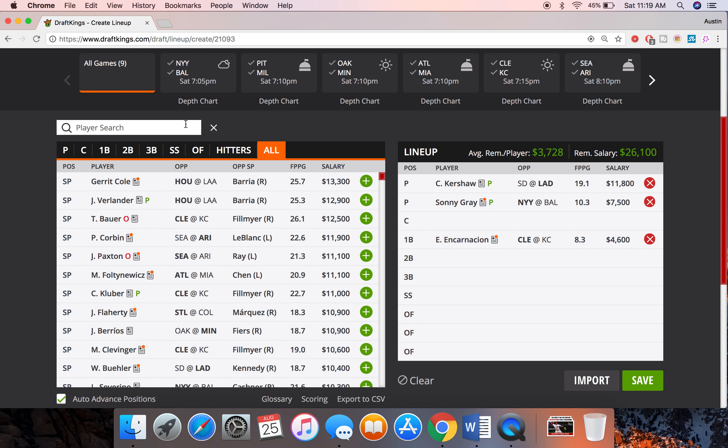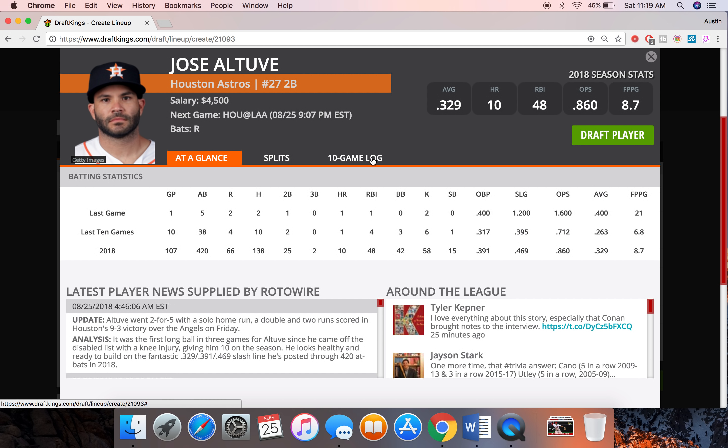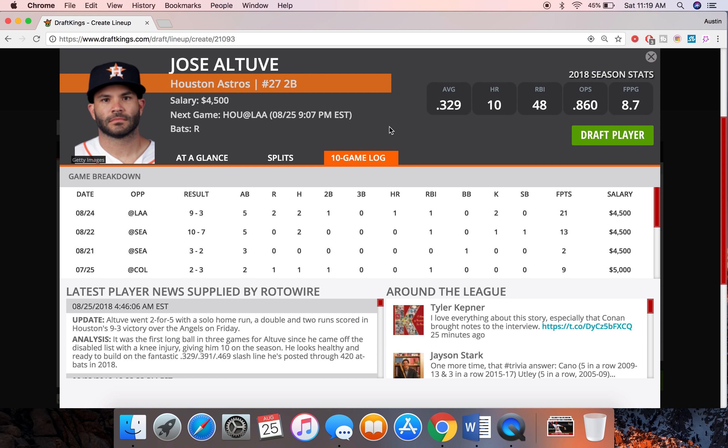For my second guy, similarly to Encarnacion just coming off the DL, Altuve. He's putting up some solid numbers. He was looking like he was getting back to that form we saw him in last year, at least recently. Had a home run and got a stolen base. So you love to see that for drafting scoring.